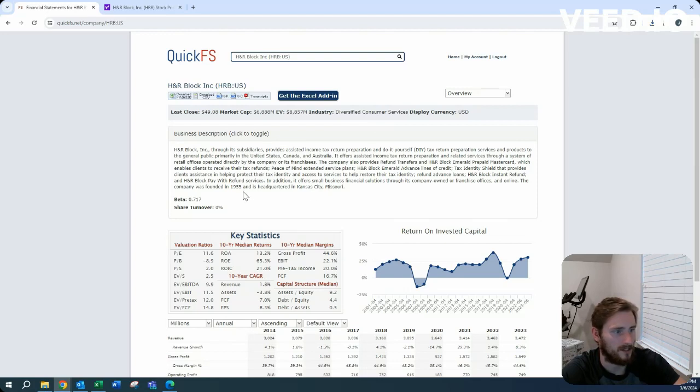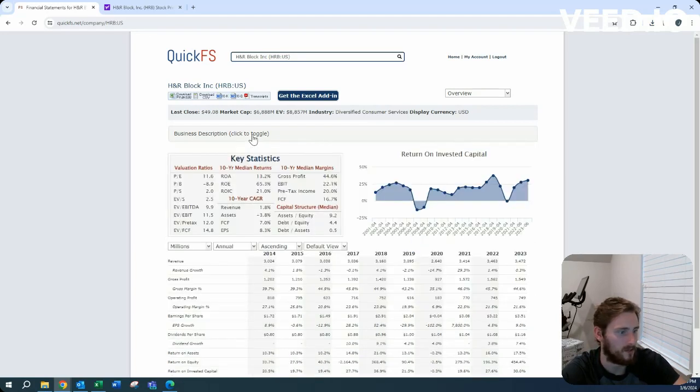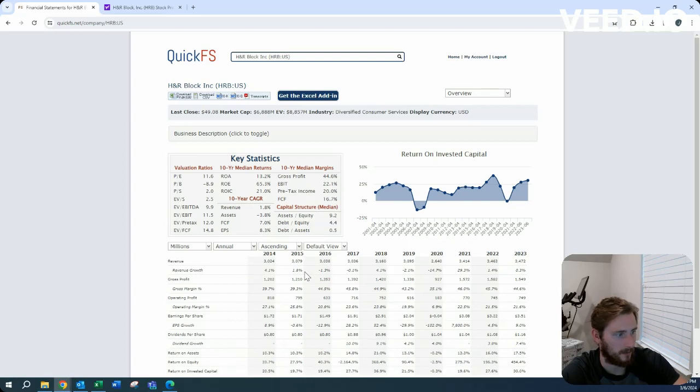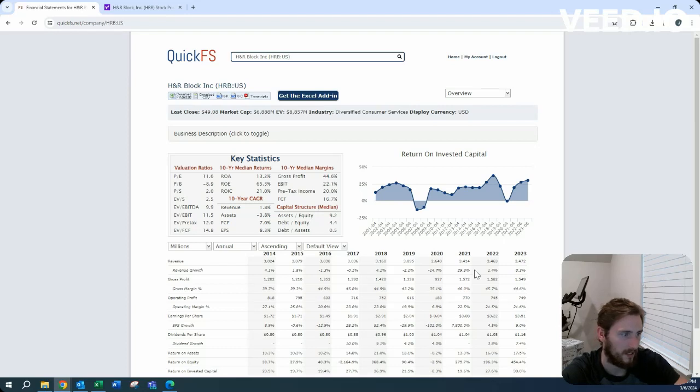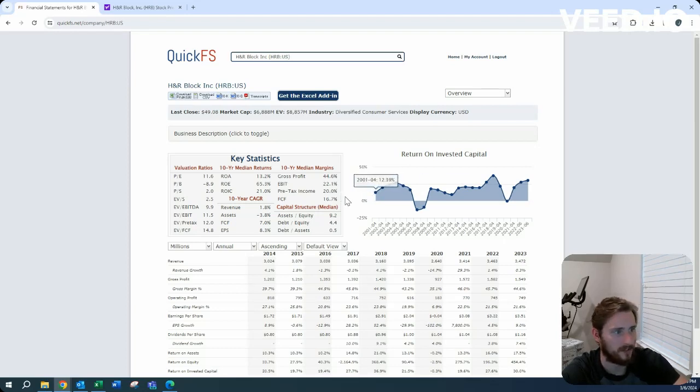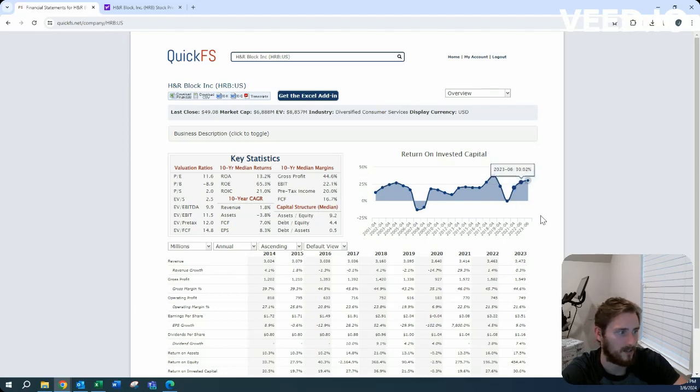Headquartered in Kansas City in 1955, founded. Very interesting. You're not going to be looking at a lot of growth here. You can see $3 billion in 2014 and $3.5 billion in 2023. Very little growth, which makes sense. They've been around since 1955. They do taxes.